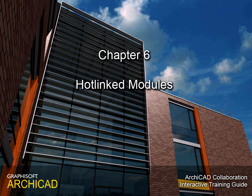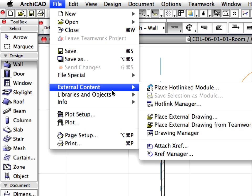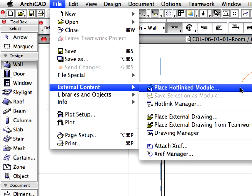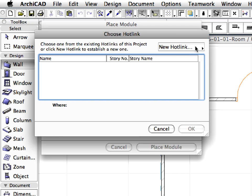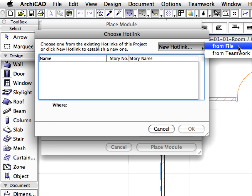Chapter 6: Getting Familiar with Hotlinked Modules. In this training chapter, we will present how to work with hotlinked modules, saving considerable time and management effort on large projects consisting of typical repetitive units.